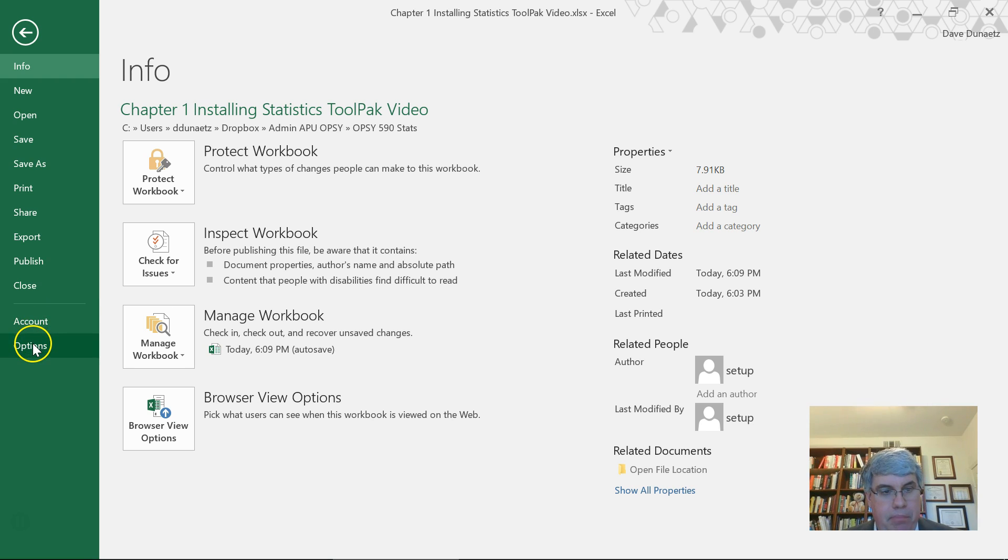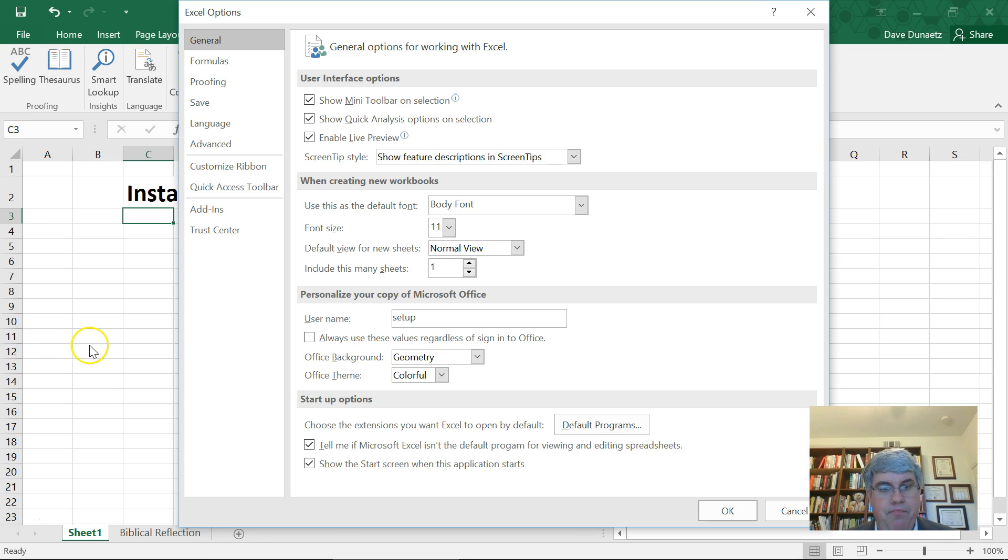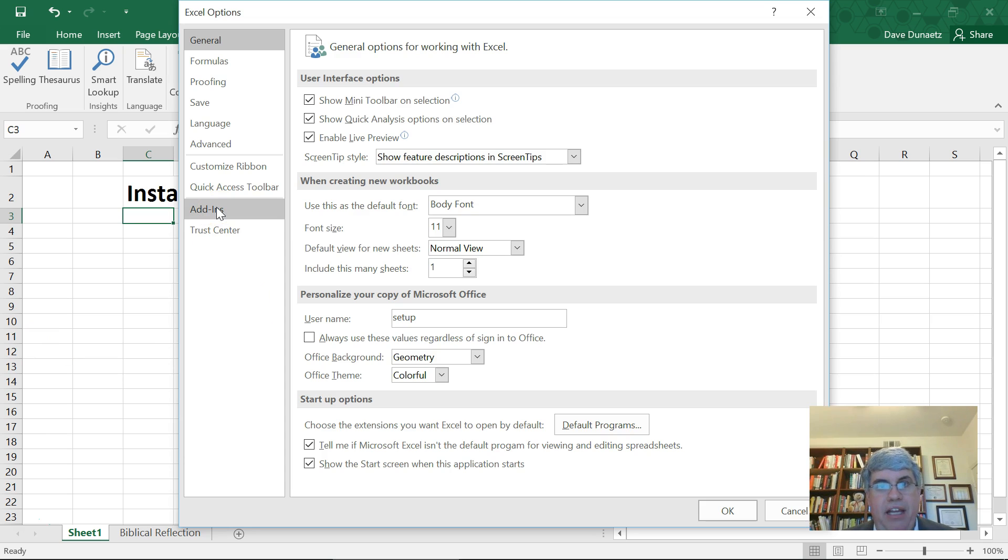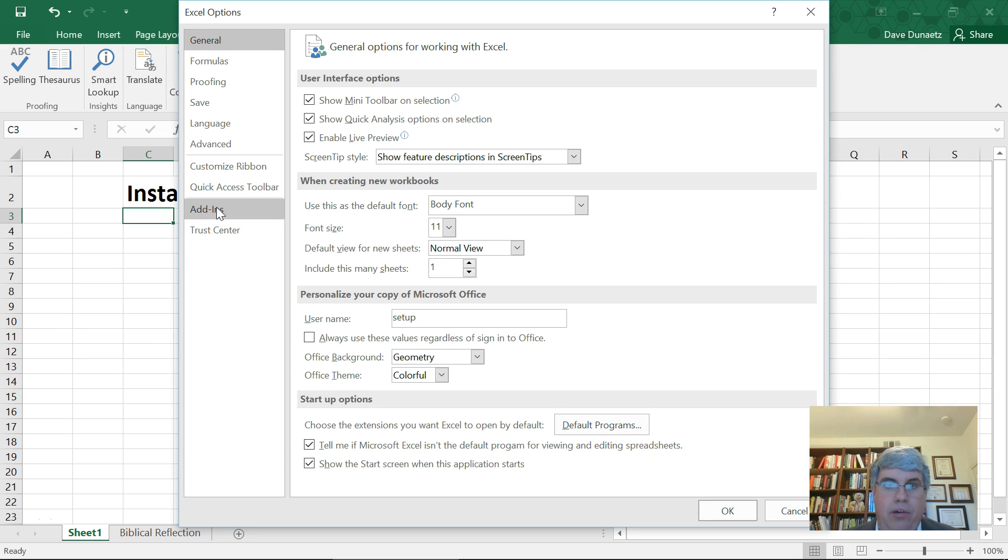click options, and then we are going to go to add-ins. The tool pack is considered an add-in. It's part of the program that's not turned on normally, so we need to turn it on.